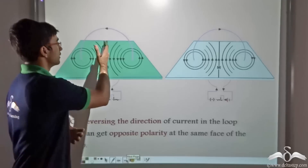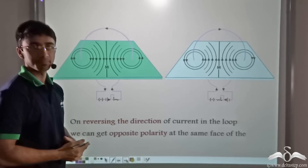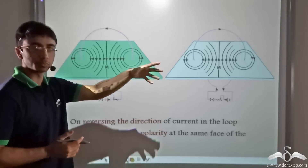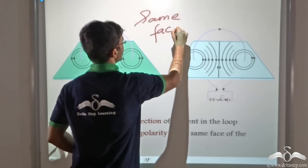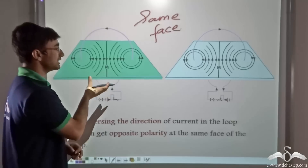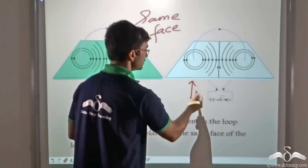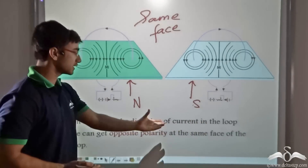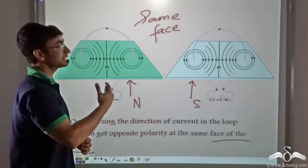The polarity observed at a particular face can be reversed by simply reversing the direction of current. When current flows anti-clockwise it is the north pole, and when clockwise it is the south pole. If we stand at and look at the same face without changing position, we can get different polarity on that same face by simply changing the direction of current flow. Thus, on reversing the direction of current in the loop, we get opposite polarity at the same face. This is how a current carrying loop behaves.